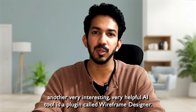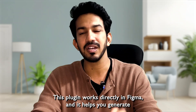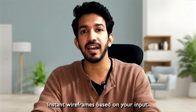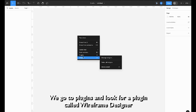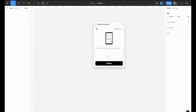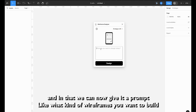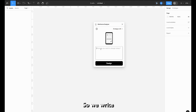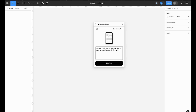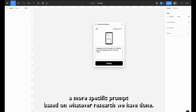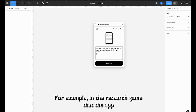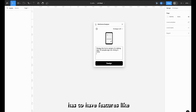Last but not least, another very interesting and helpful AI tool is a plugin called Wireframe Designer. This plugin works directly in Figma and helps you generate instant wireframes based on your inputs. You go to Plugins and look for Wireframe Designer, then give it a prompt like: 'Design the home screen of a dating app for people aged 40 plus living in India.' You can also give it more specific prompts based on your research.